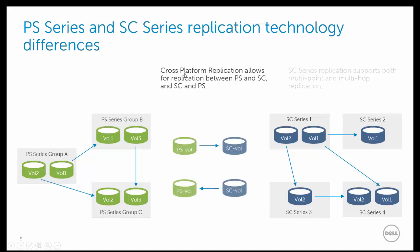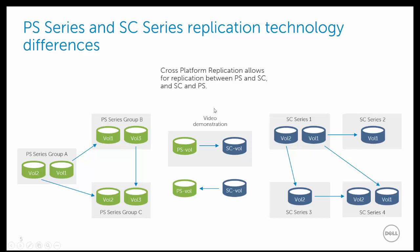For cross-platform replication, we'll simply have the volume pair, either between the PS series and SC, or the SC series and the PS array. For this first video series, we're going to demonstrate the PS series volume to the SC series relationship.